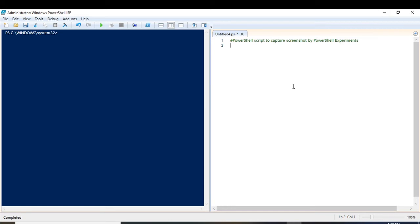Hello everyone, today's video will be on capturing screen or taking screenshots using PowerShell. I will be discussing a script by using which you can capture your screen or anything. It's a very simple script and I hope you will enjoy it. This capability is built-in on the .NET library.